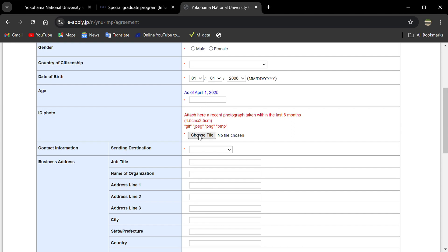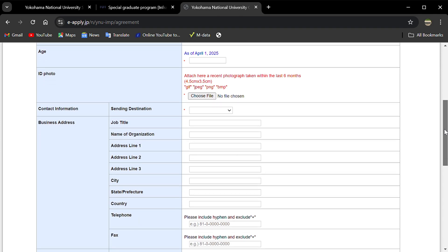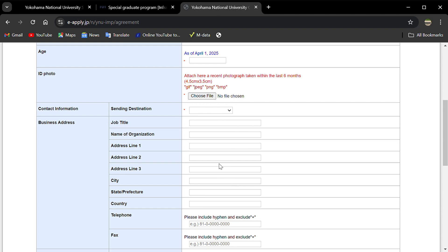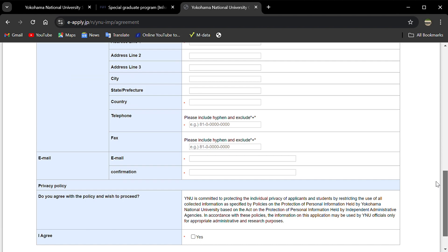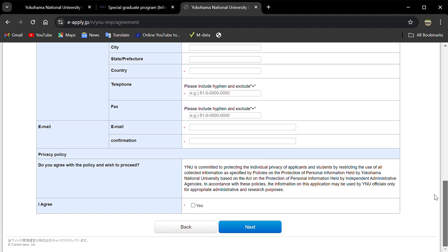For ID, you're supposed to attach a passport photo. Then contact information: business or home address. Business address means maybe you're working, or home address means you want to use your personal contact. Fill in home address, email, then click 'I agree.'